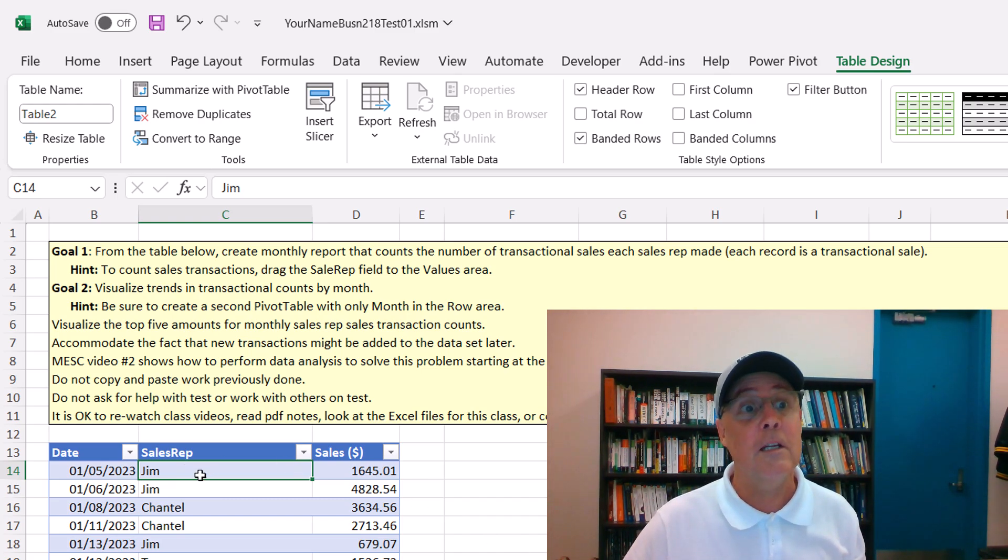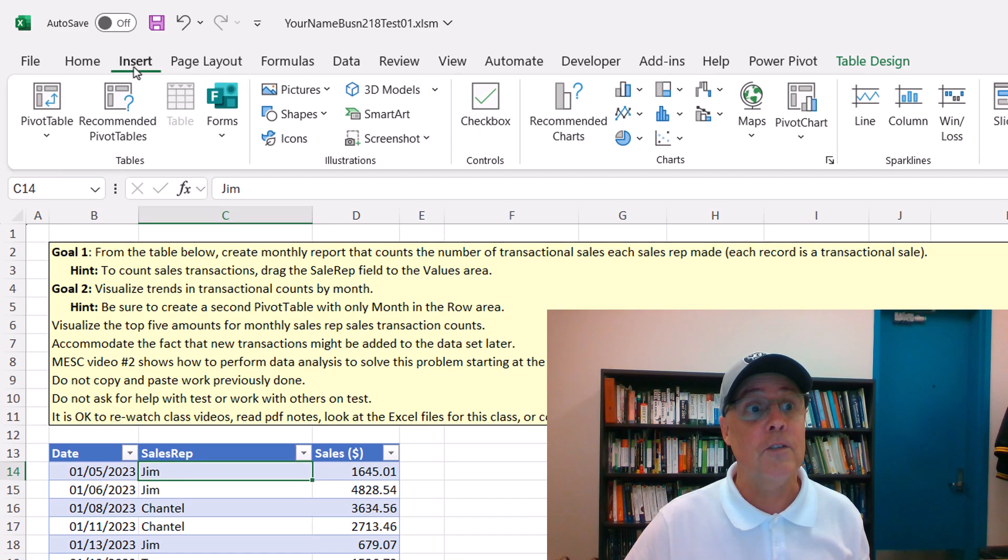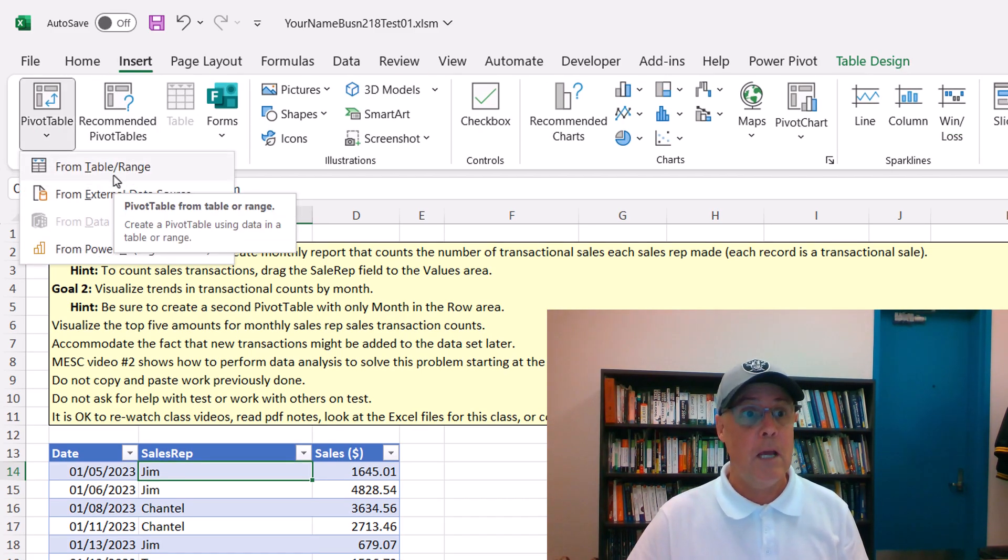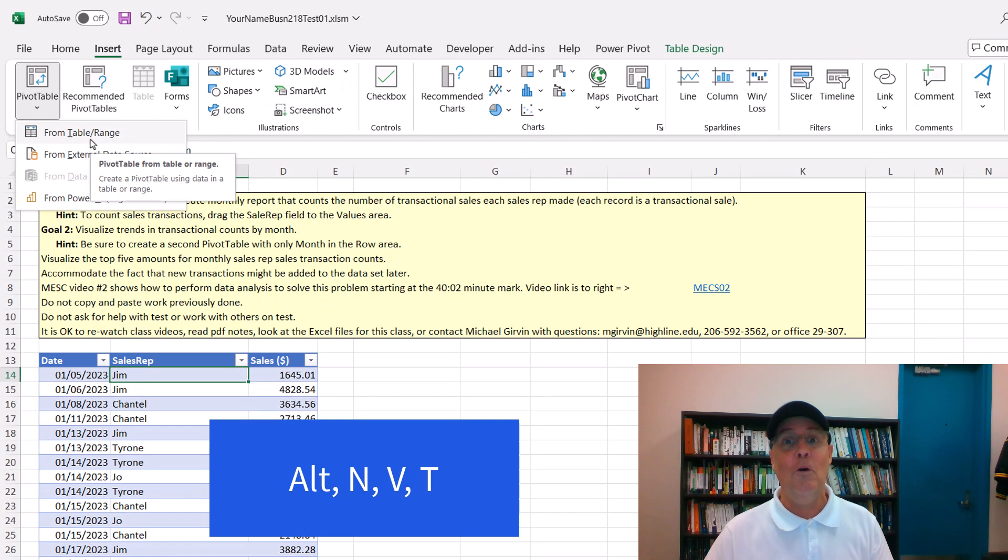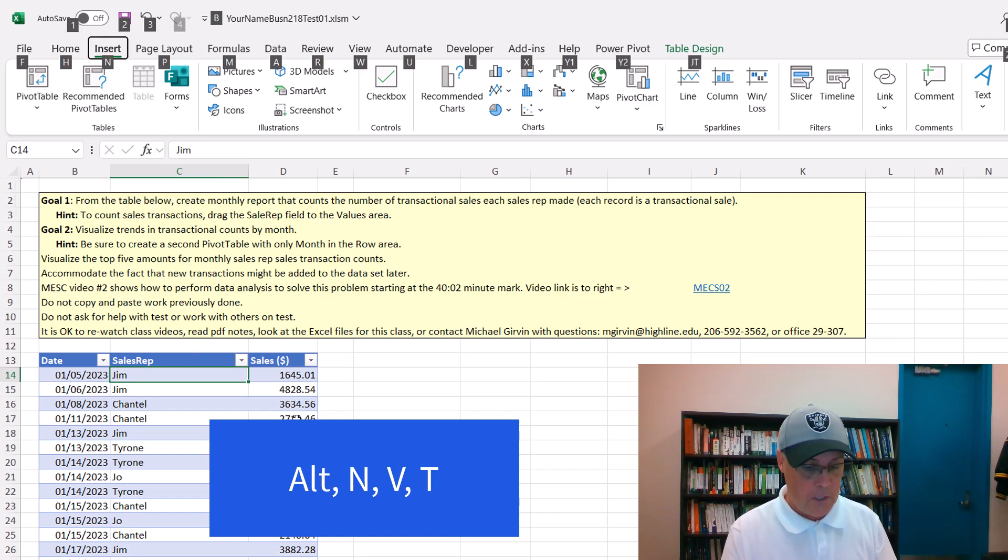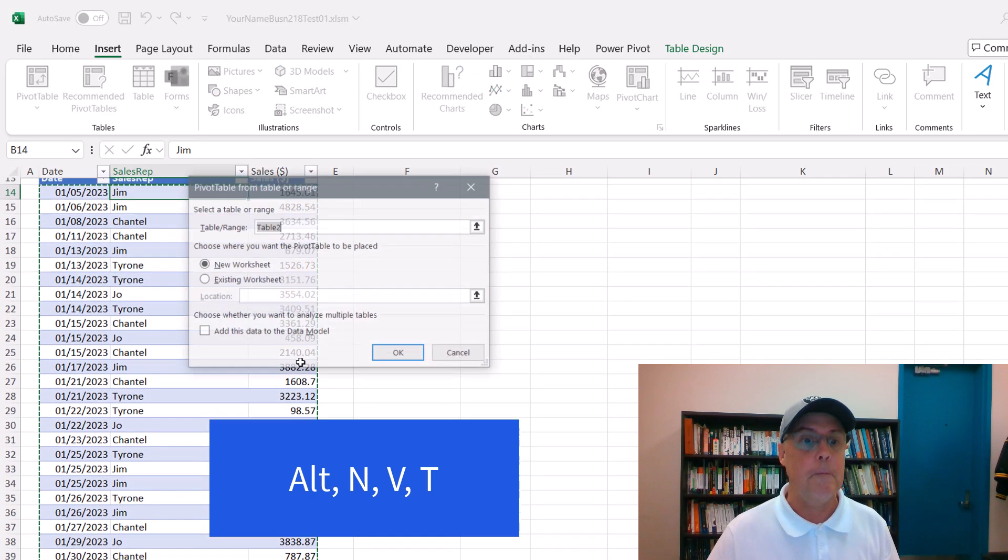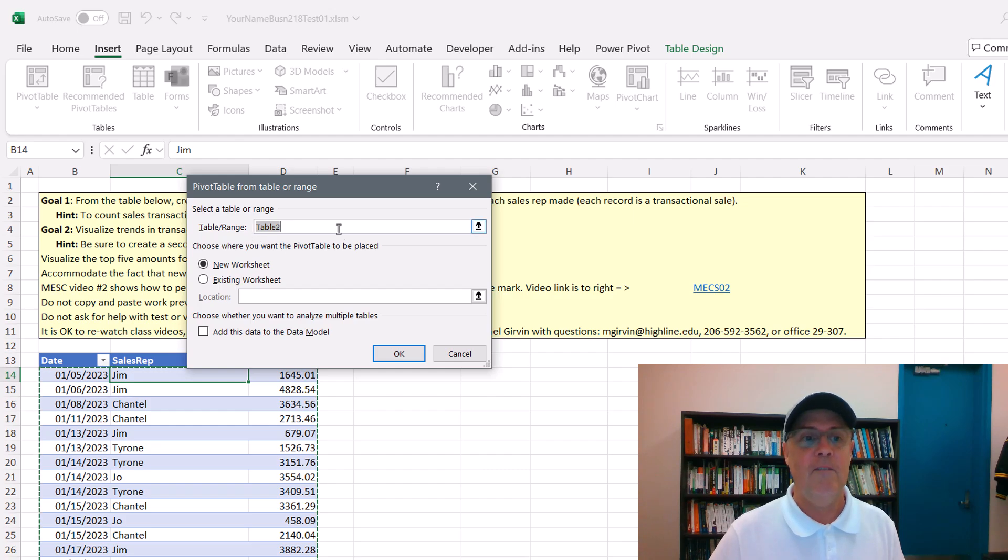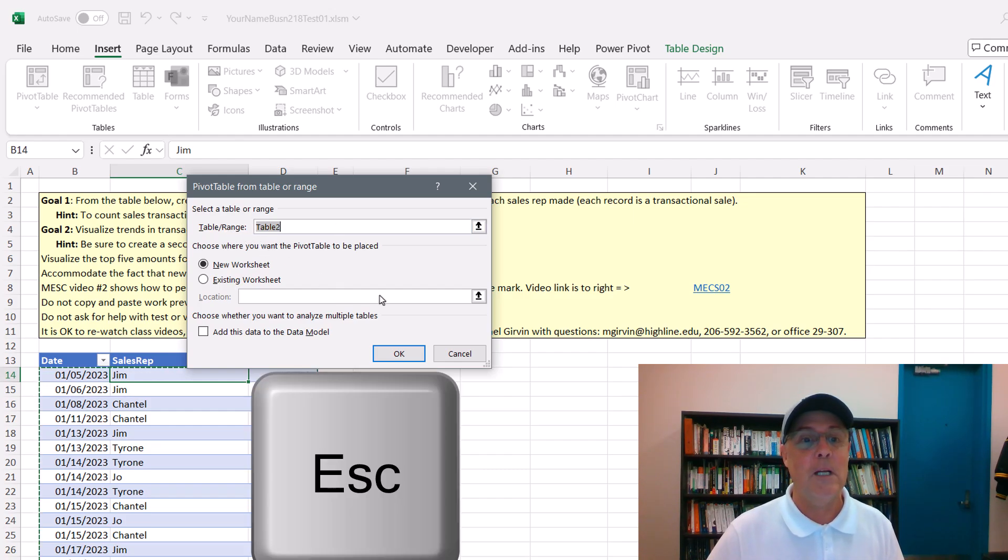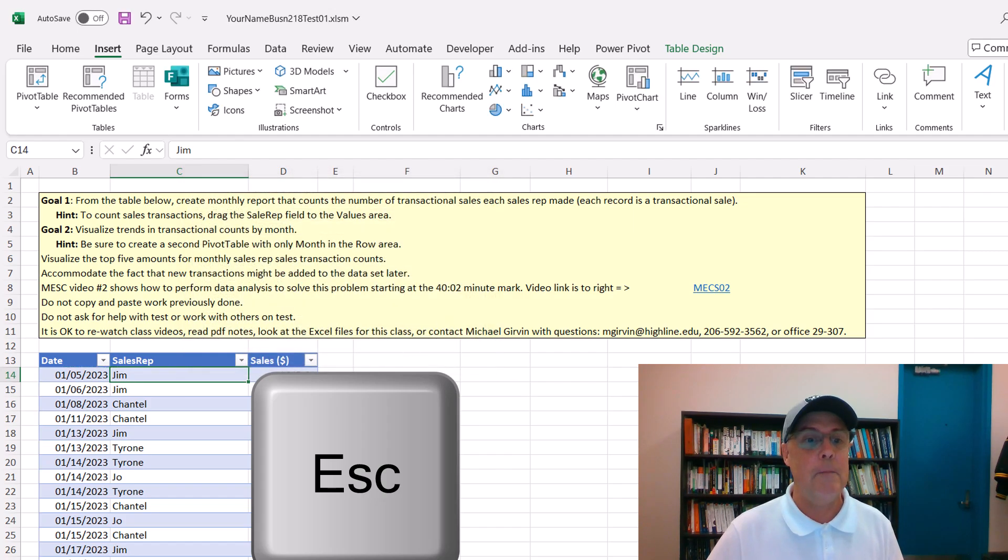I'm going to click in a single cell, insert, pivot table drop down from table range. Or we can simply use the keyboard, Alt, N, V, T. Now, right there, I violated the most important rule about tables. So I'm going to click Escape.